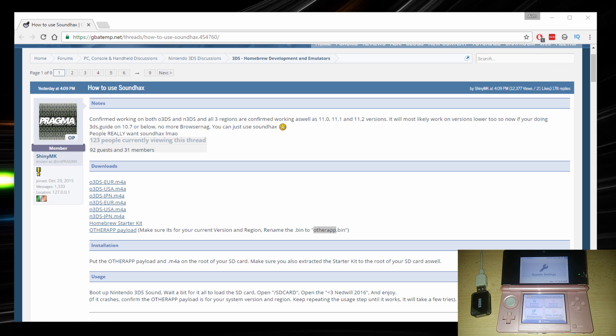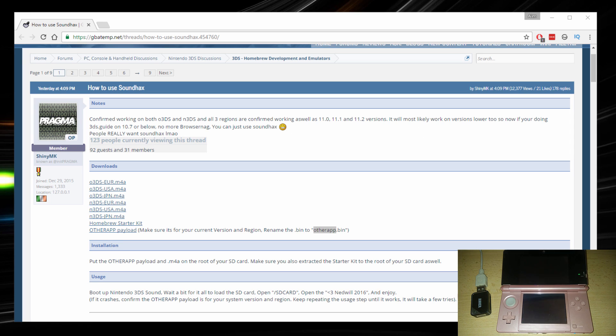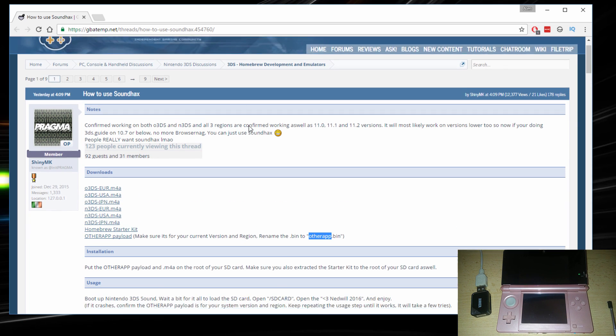OK so once you have that taken down, let's go to the site and get the files needed to boot this into Homebrew. Alright so, let's switch to the website.